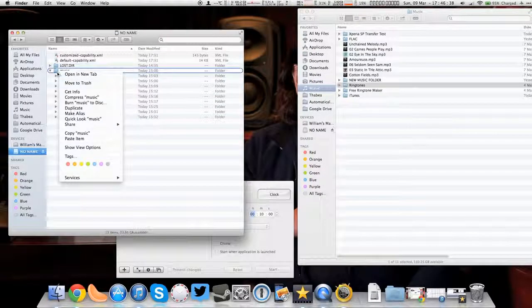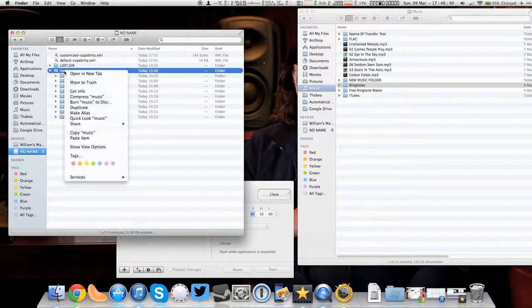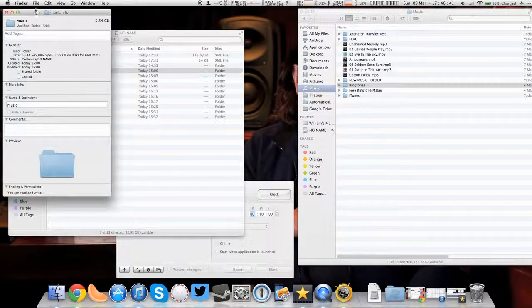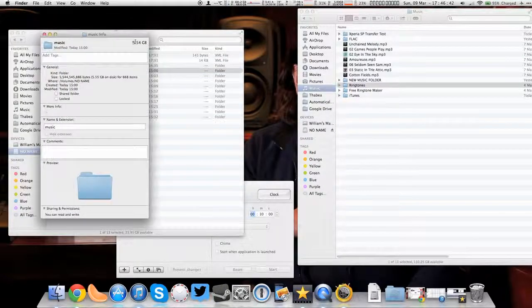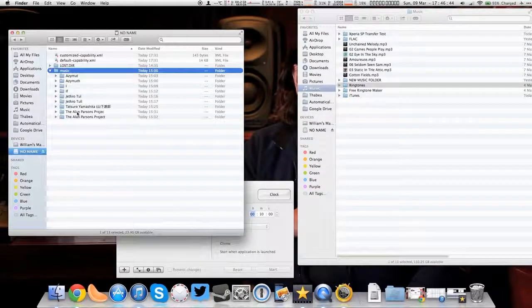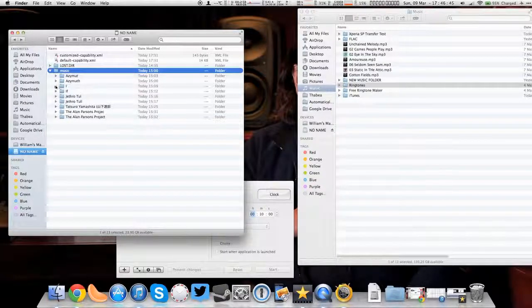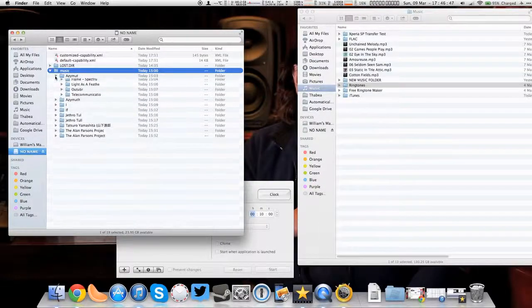These are the files that were transferred in the previous video. You can see 5.54 gigabytes. Some of the tagging in the files and the folders is a bit wrong.